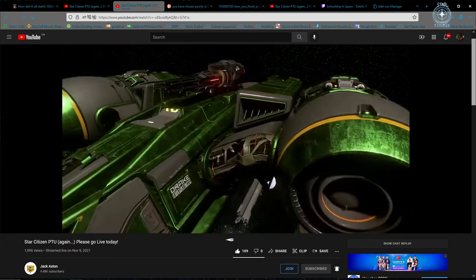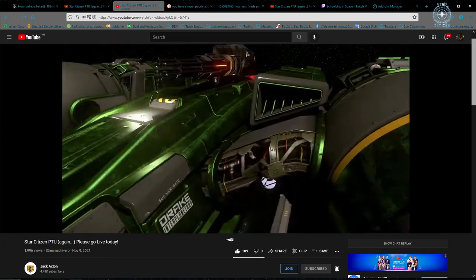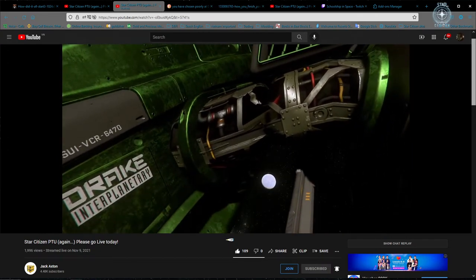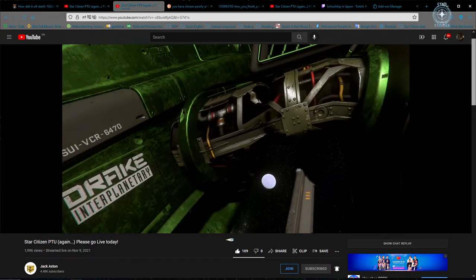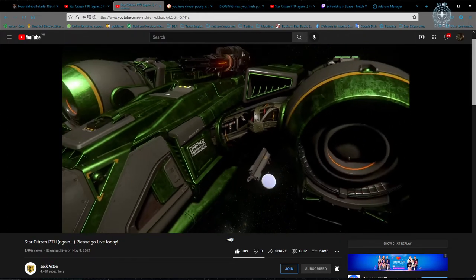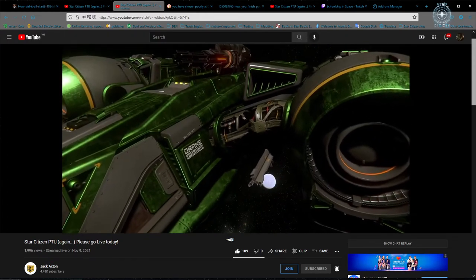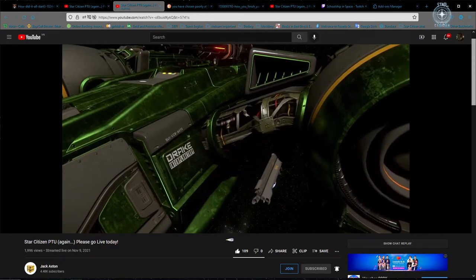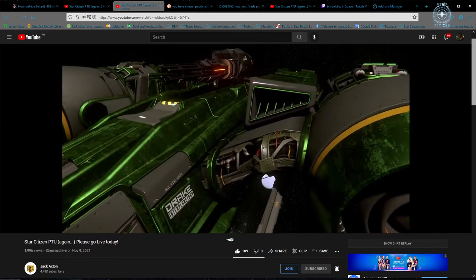What is that? CIG, what is that? Why do we, why does it come certified pre-damaged? Why? Like, I know it's a Drake ship.